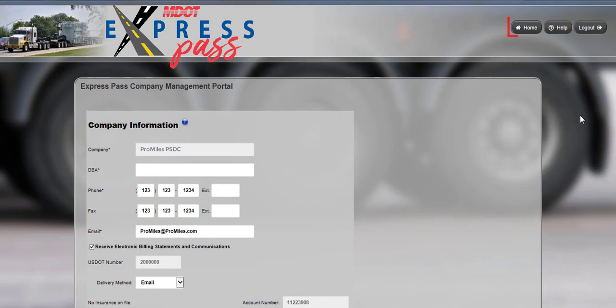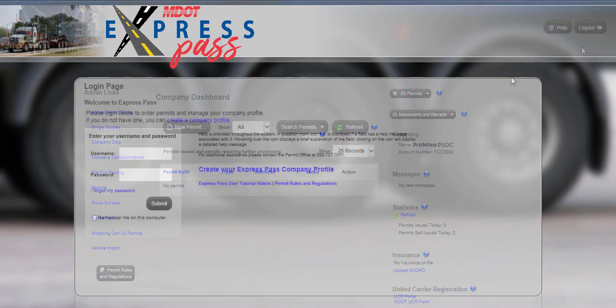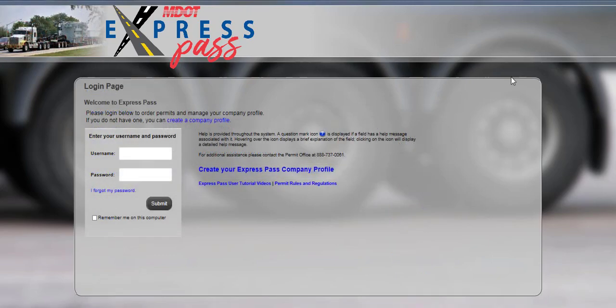Welcome to ExpressPass. This concludes the ExpressPass user tutorial video on how to create a new company account. Thanks for watching and don't forget more videos are available for your convenience.